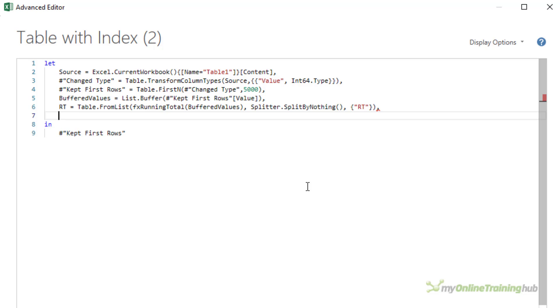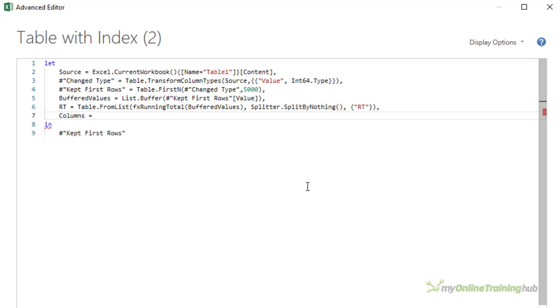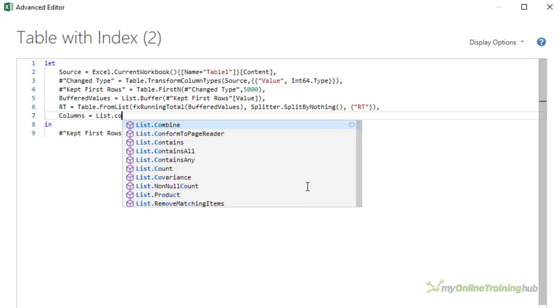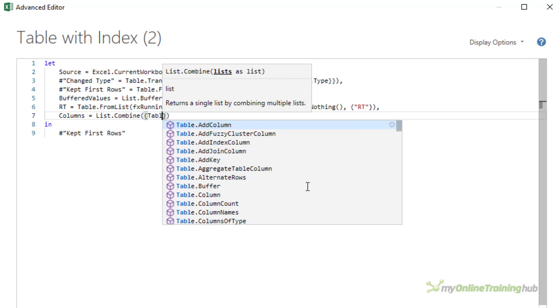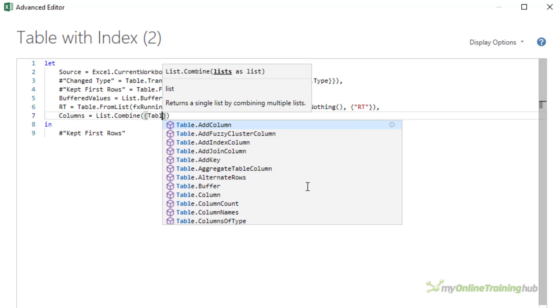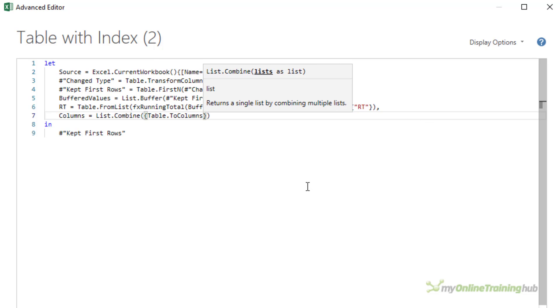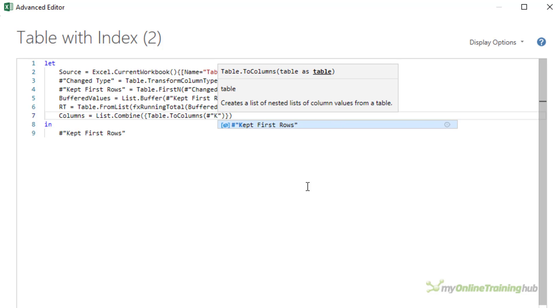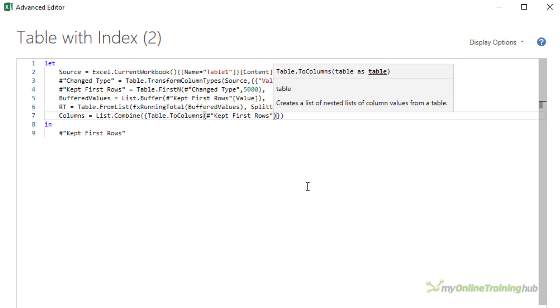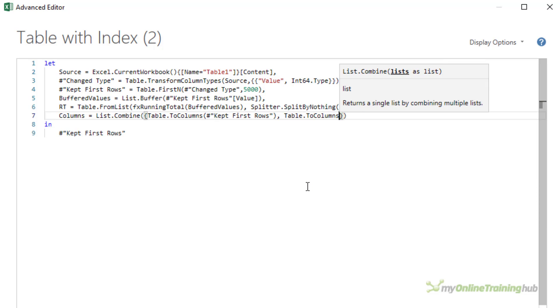Now I need to join this new column to the original columns in the table, albeit there is only one in this example. However, in your file, there's bound to be more. We'll call this step columns. I'll use list.combine with table.toColumns to get the columns from the kept first row step and add it to the list created in the RT step above.